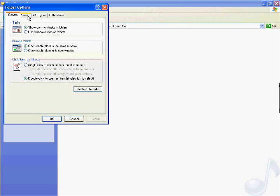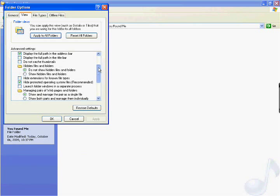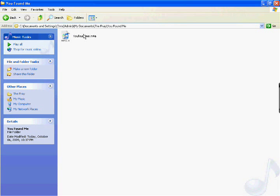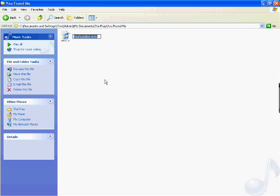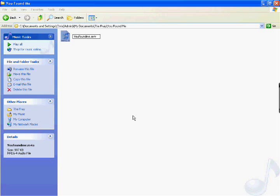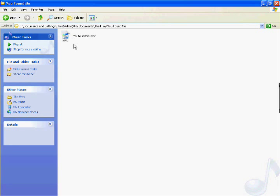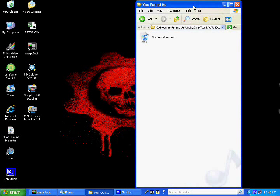You want to go down to Hide Extension for Known File Types. You actually want to make sure this is not checked. You do not want this checked. If it is checked, uncheck it, hit Apply to All Folders and Apply down here and hit OK. Once you do that, it'll actually start to show you the file extensions. Then you can right click, then you can hit Rename. You'll change this from m4a to m4r. Notice what it says here now. Notice what it's going to do after I change it. Do you want to change it? It may become unstable. Hit Yes. Notice what it did. Now it's a ring.